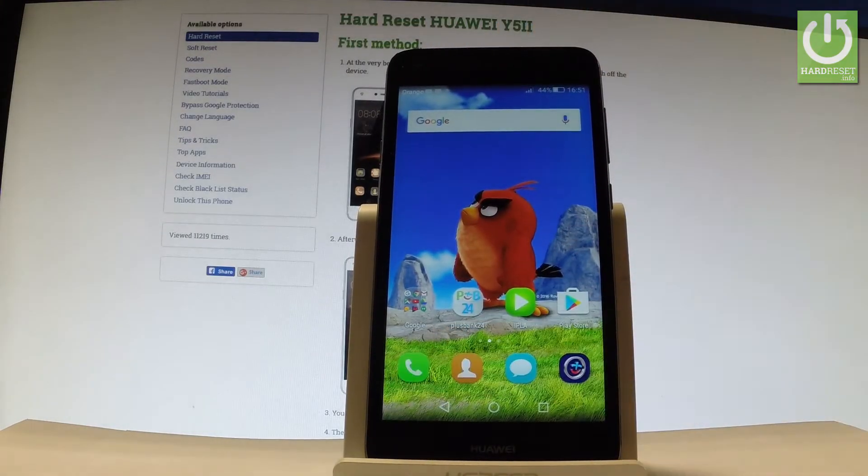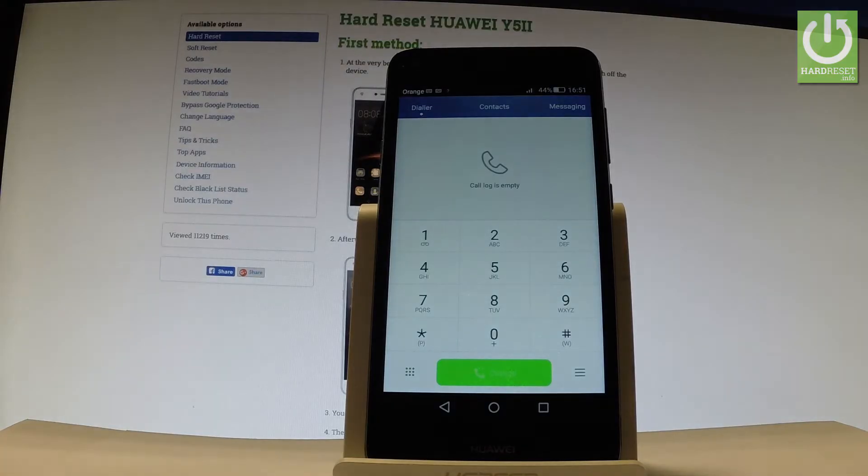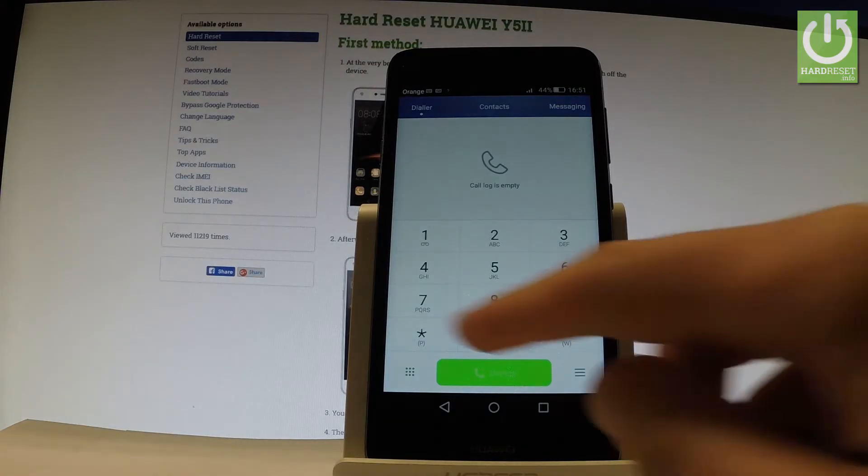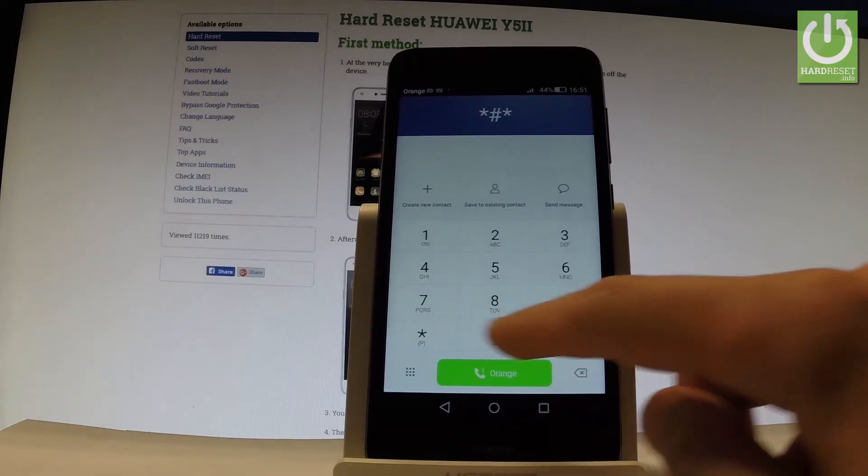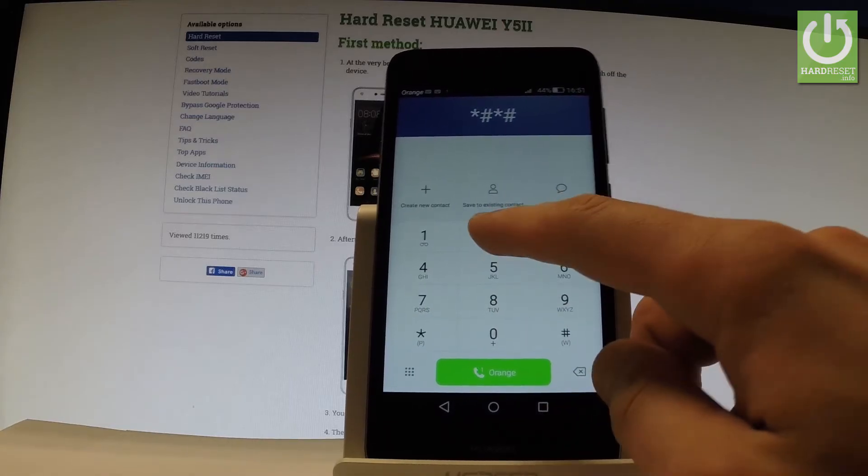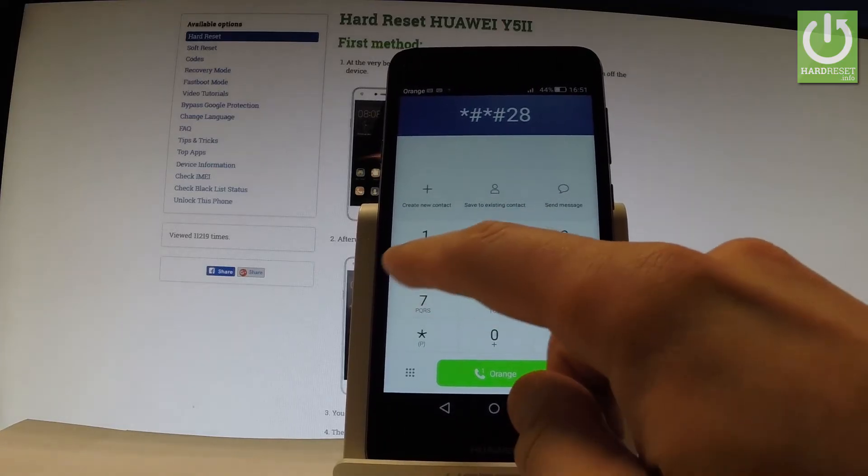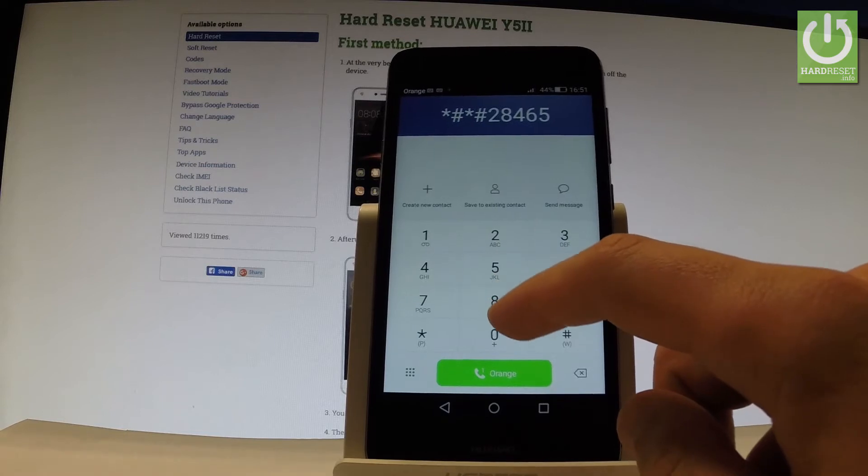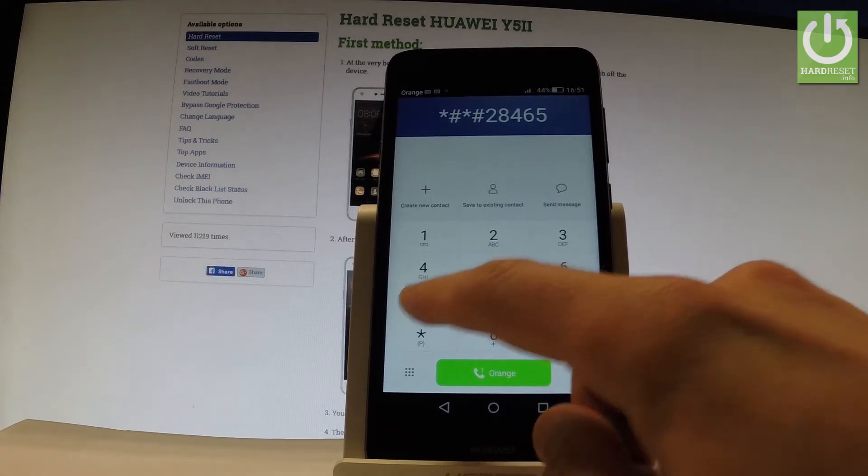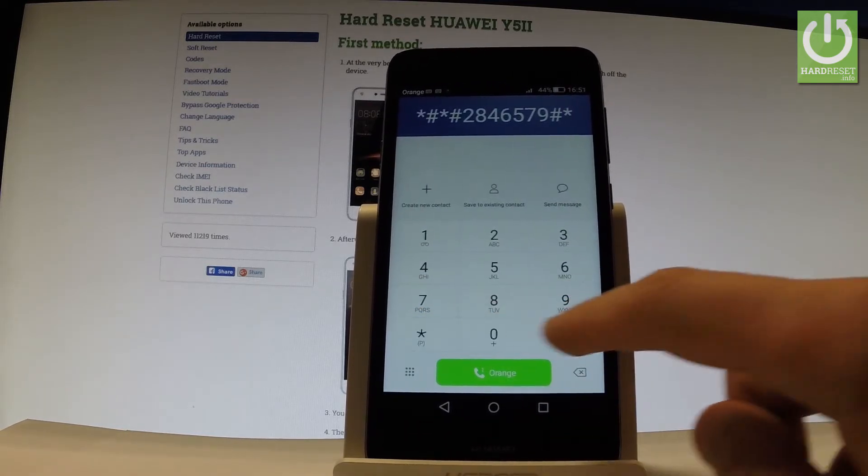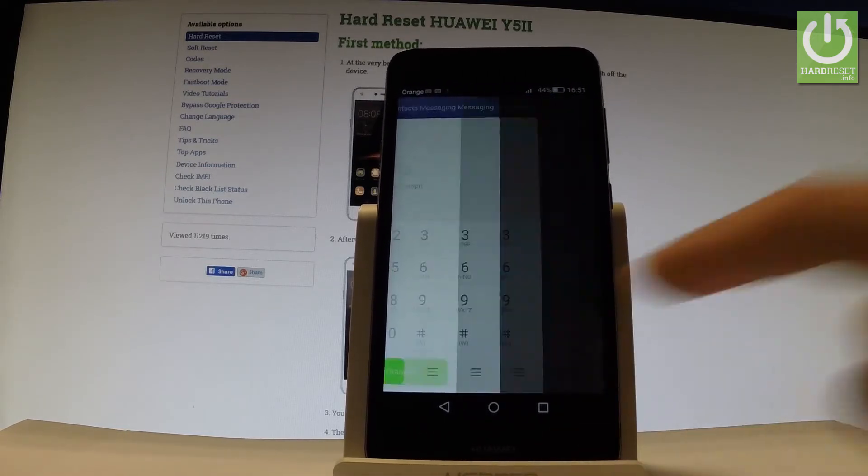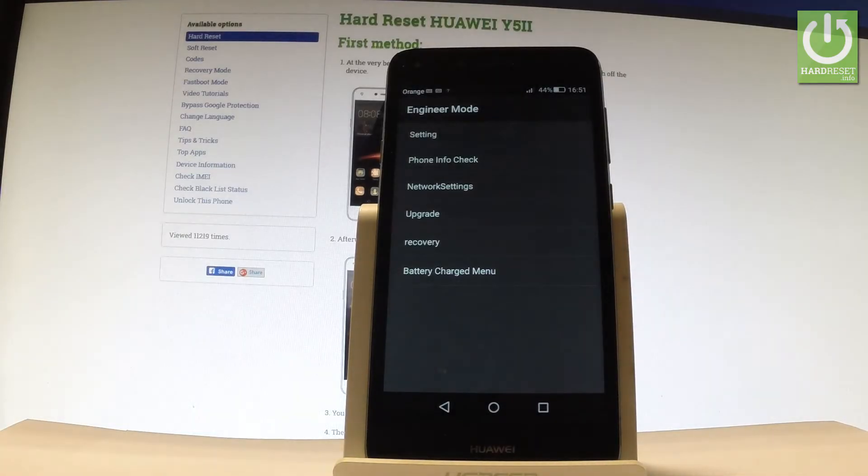Use the keypad to input the following secret code: *#*#2846579#*#*. Excellent! As you can see, the engineer mode pops up in front of you.